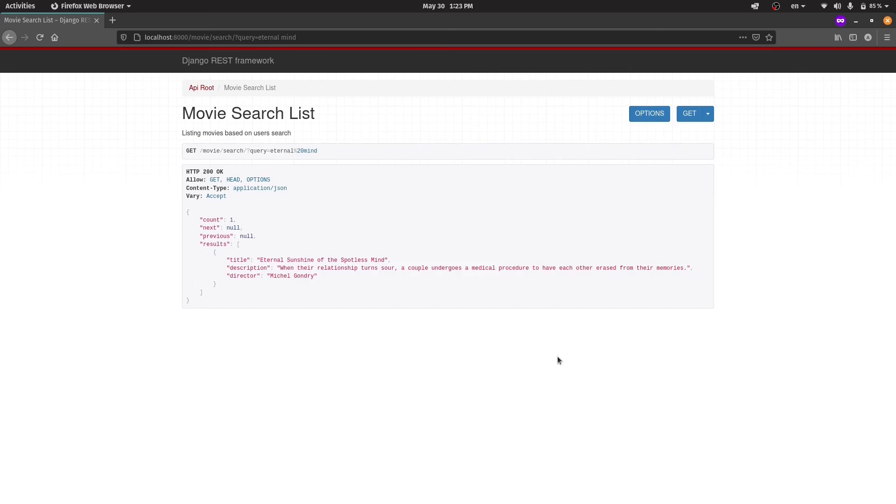But let's say we have a real website with thousands of users. Isn't this search API become too slow? Yes it does. And if we want to create much much faster search API we need to use Elasticsearch. And the good news is that we are using it in the next video. So subscribe if you don't wanna miss that video.